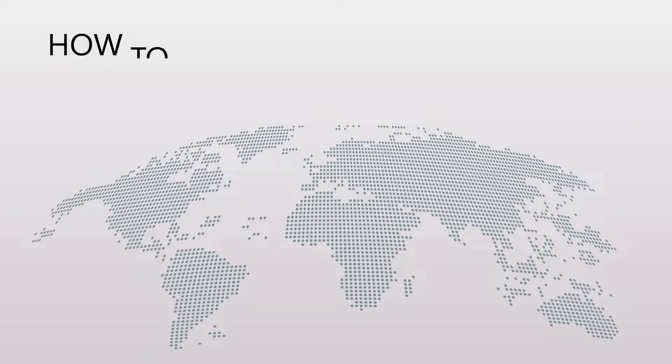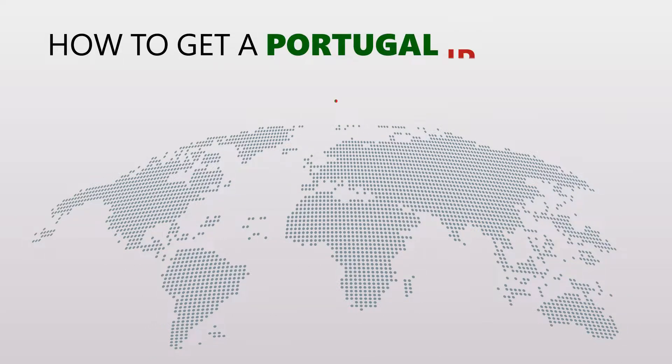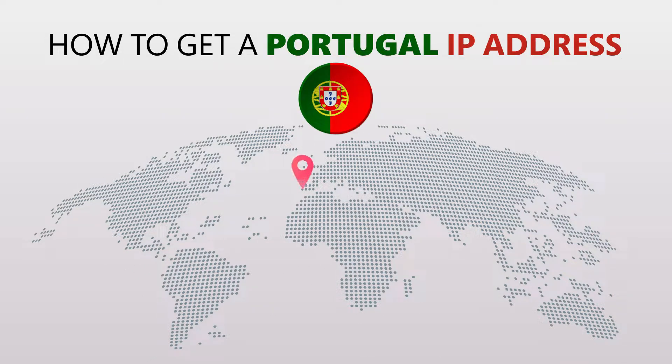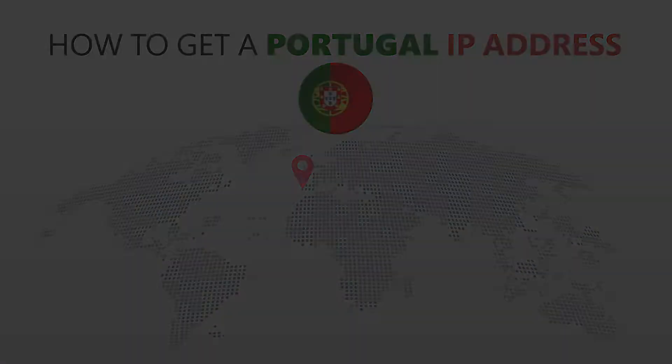Today I'm going to show you the best way to change your IP address. It's really easy to do and it only takes a few seconds. All you need is a simple tool called a VPN.